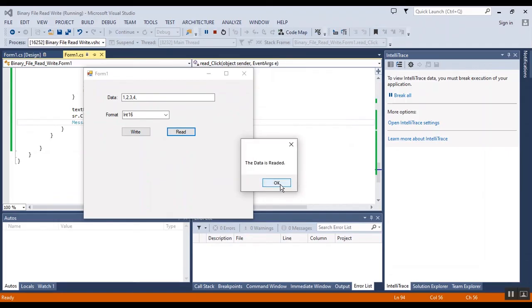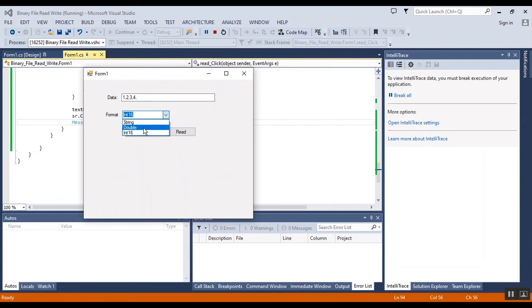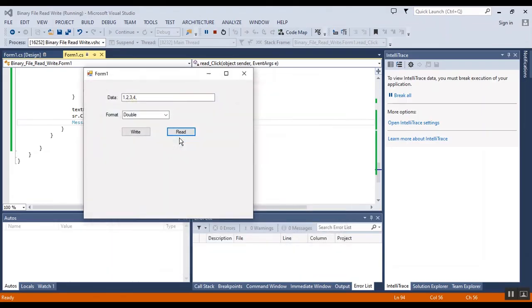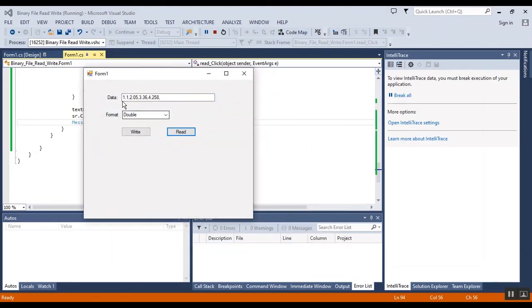These are the integers, okay. And this is the double data.